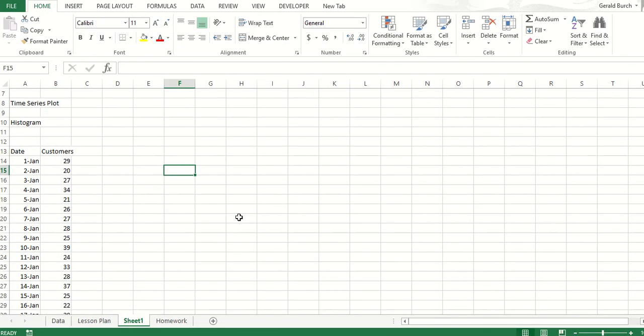All the time series plot really is, is if I have data that has occurred over time, I just want to be able to take and make the time slots as my x-axis.